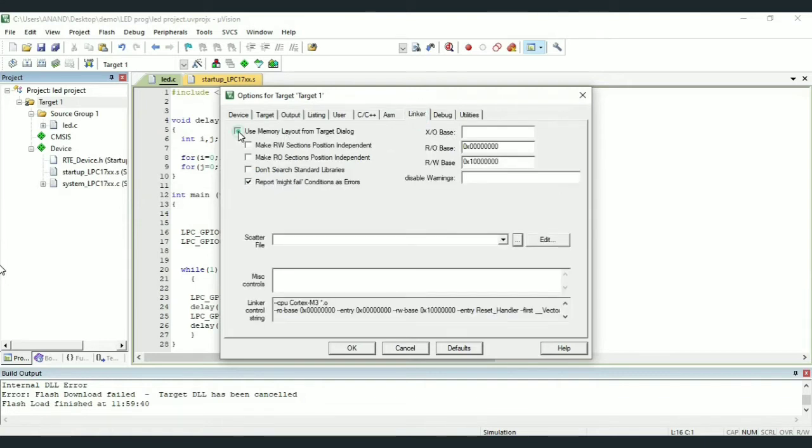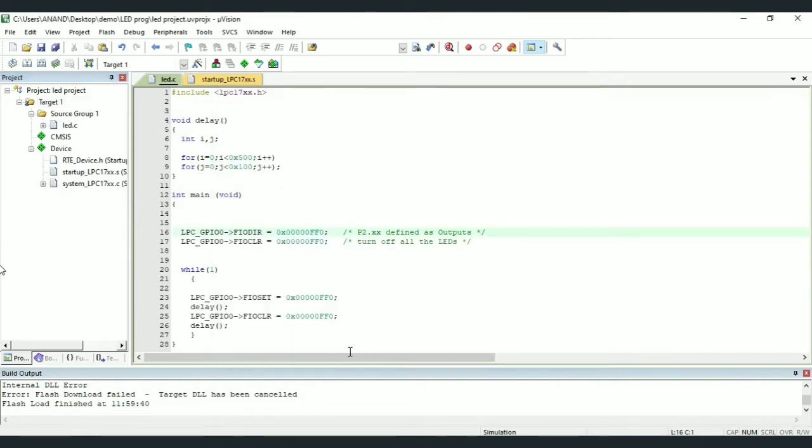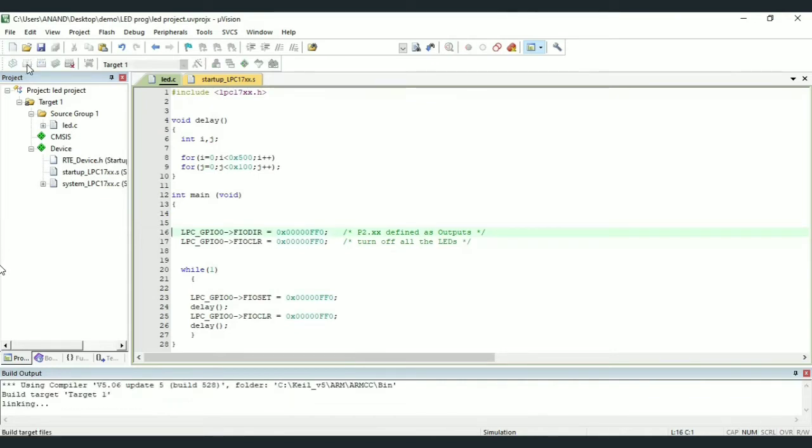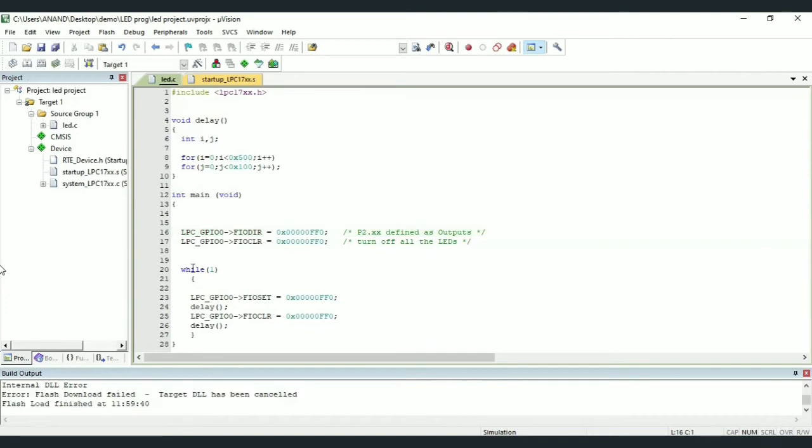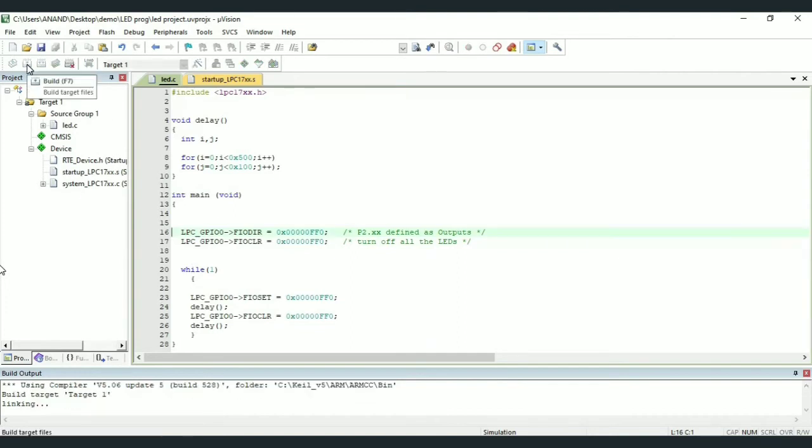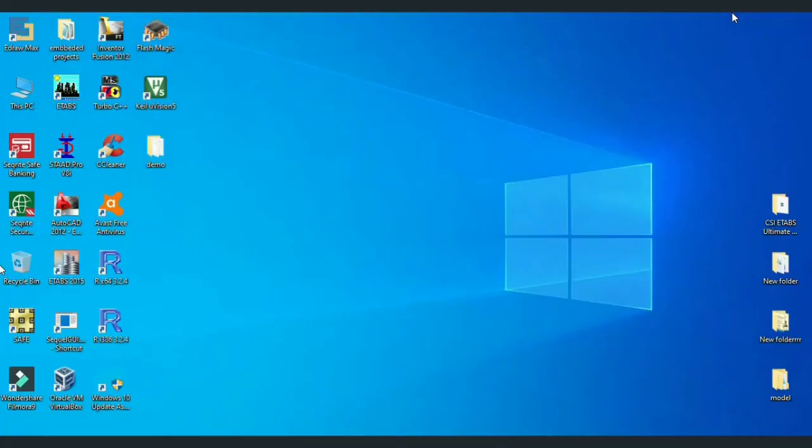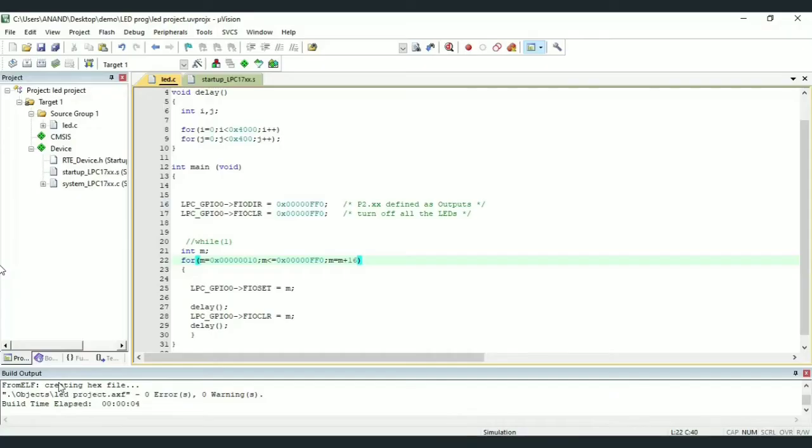Also click on Linker. Select Use Memory Layout from Target Debug option. So now you build or rebuild the target. Here we can see creating hex file. This indicates that hex file is being created.